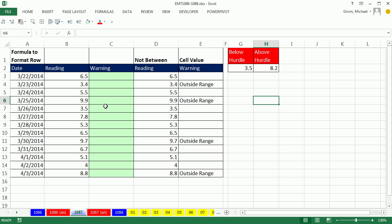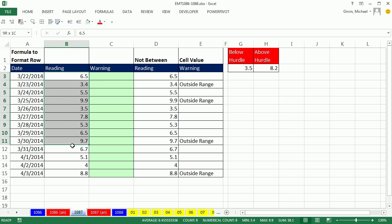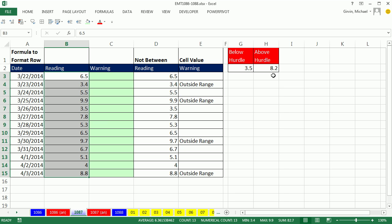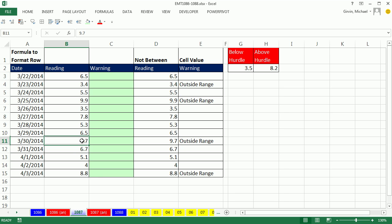In this video we want to talk about some numbers in this column that do not fall between 3.5, the lower hurdle, and the upper hurdle 8.2. So 9.7 is not within these upper and lower values, so we need to in this column have a warning that says outside range, and then we want to do conditional formatting.